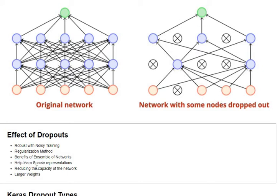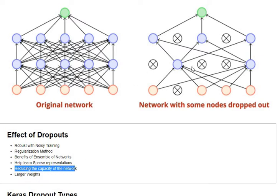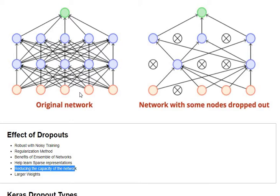We are going to be reducing the capacity of the network when we use these dropouts and these nodes are no more active. This is a side effect of using dropouts, and we are going to find a solution in this video of how to maintain the capacity as we had in the original network.